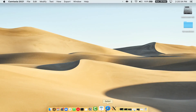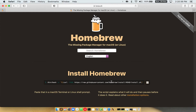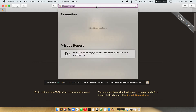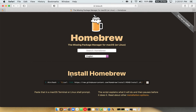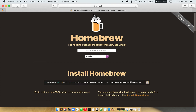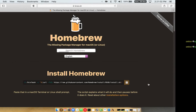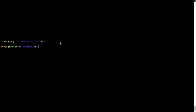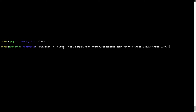Now we need to copy and paste the command to install Homebrew from the brew website. Open your web browser and go to brew.sh. Once you are on the website, you will see a section called 'Install Homebrew' which has a command that you can simply copy by clicking the button there. Once it is copied, go back to Terminal, right-click, and paste.